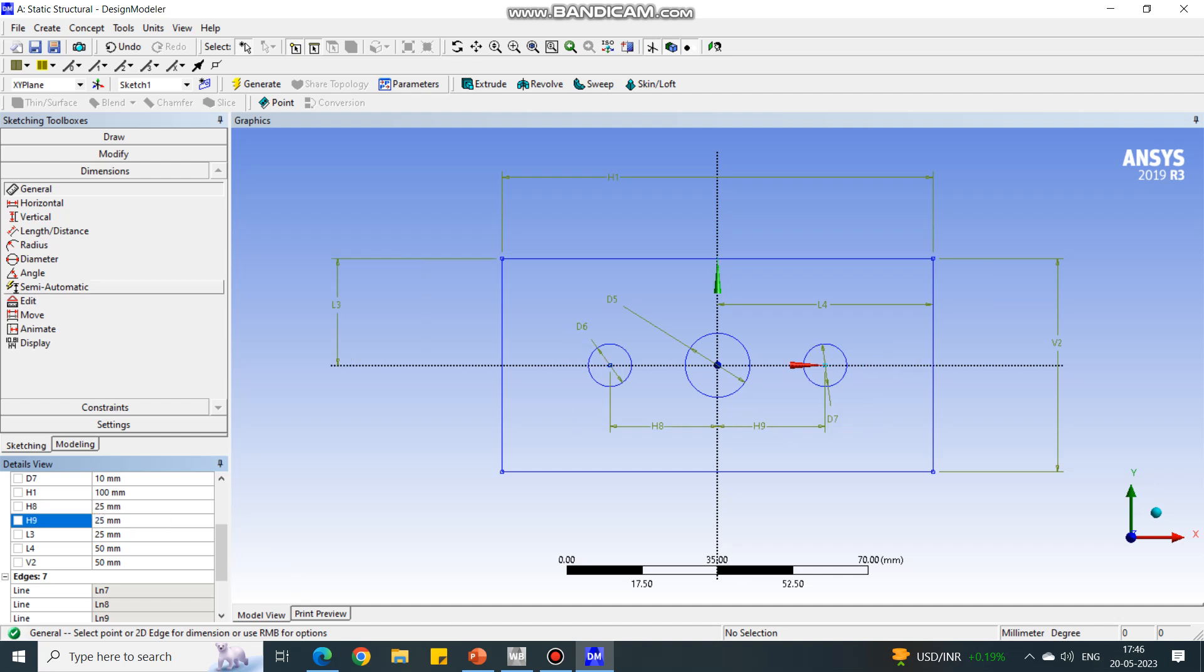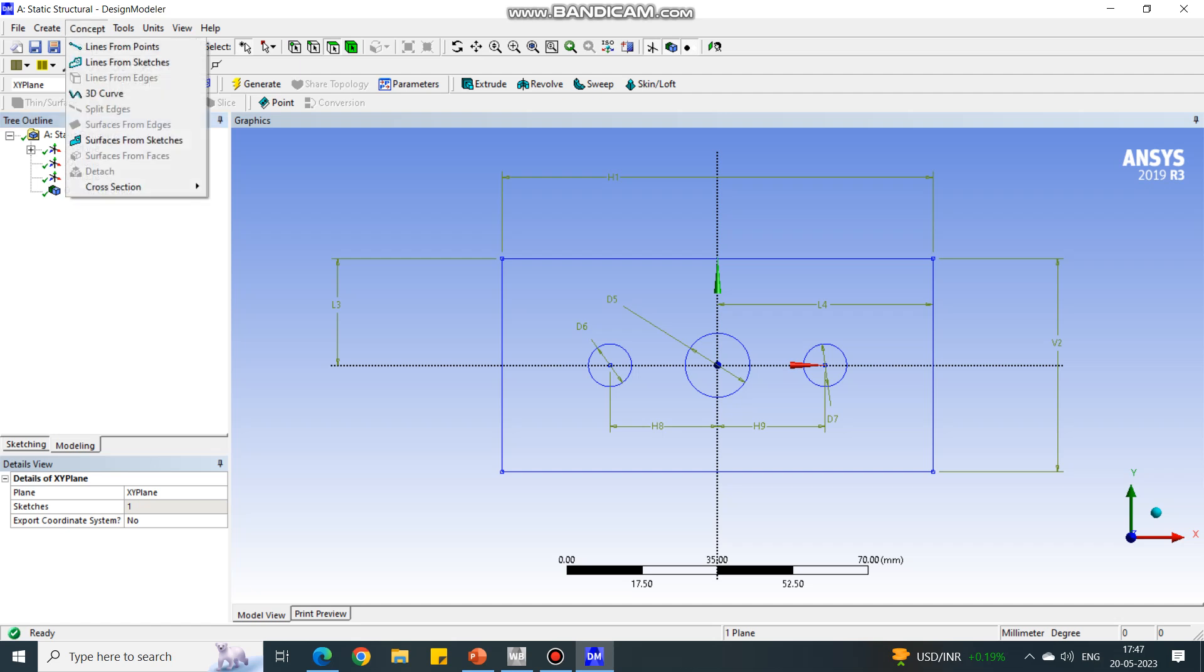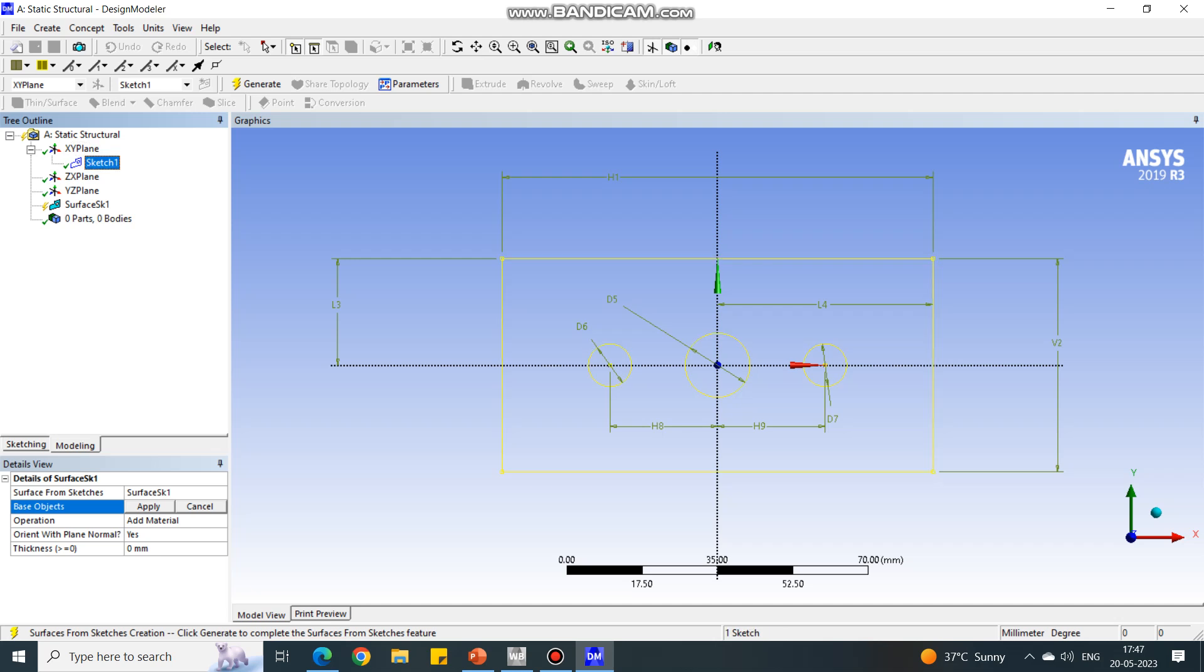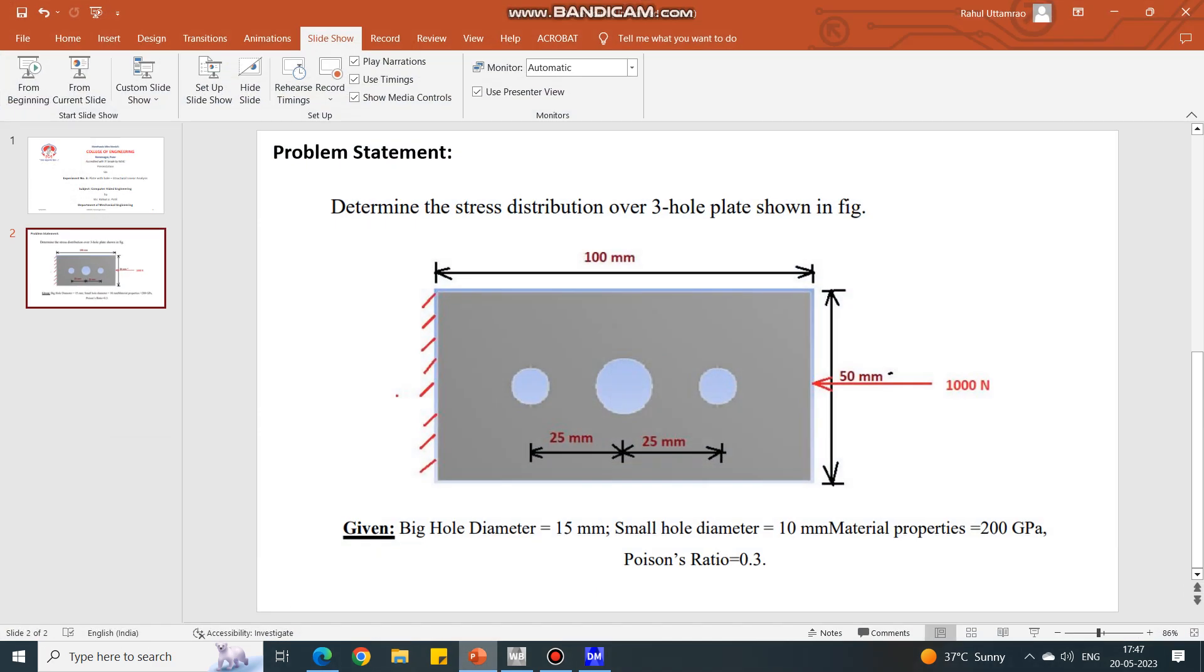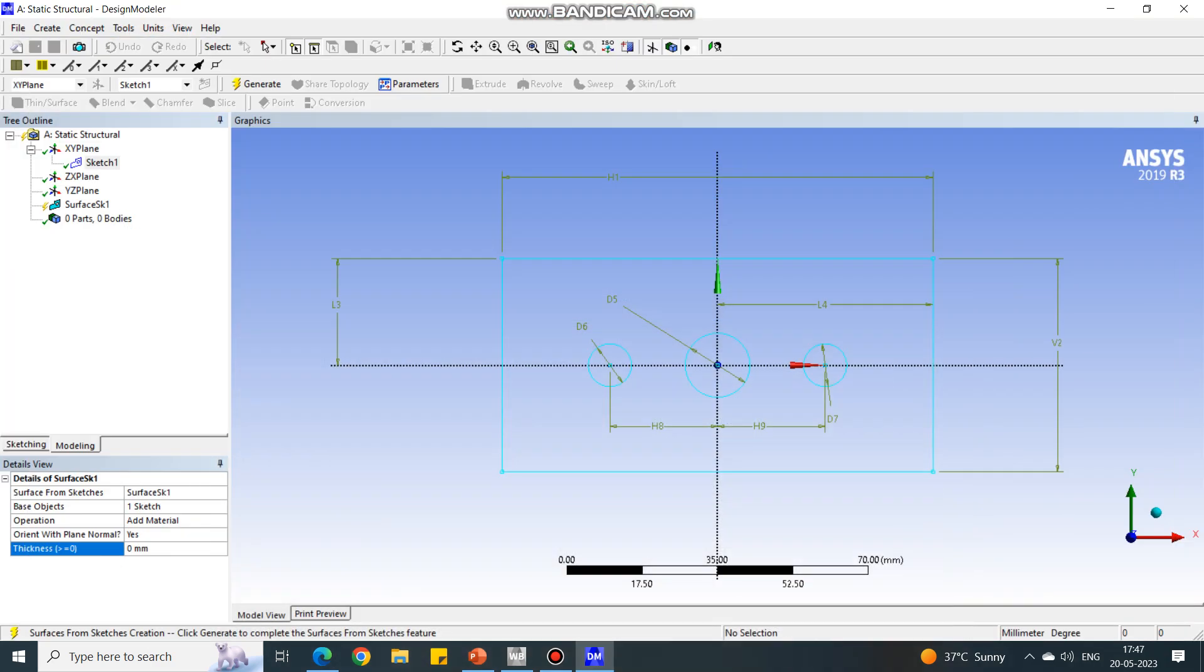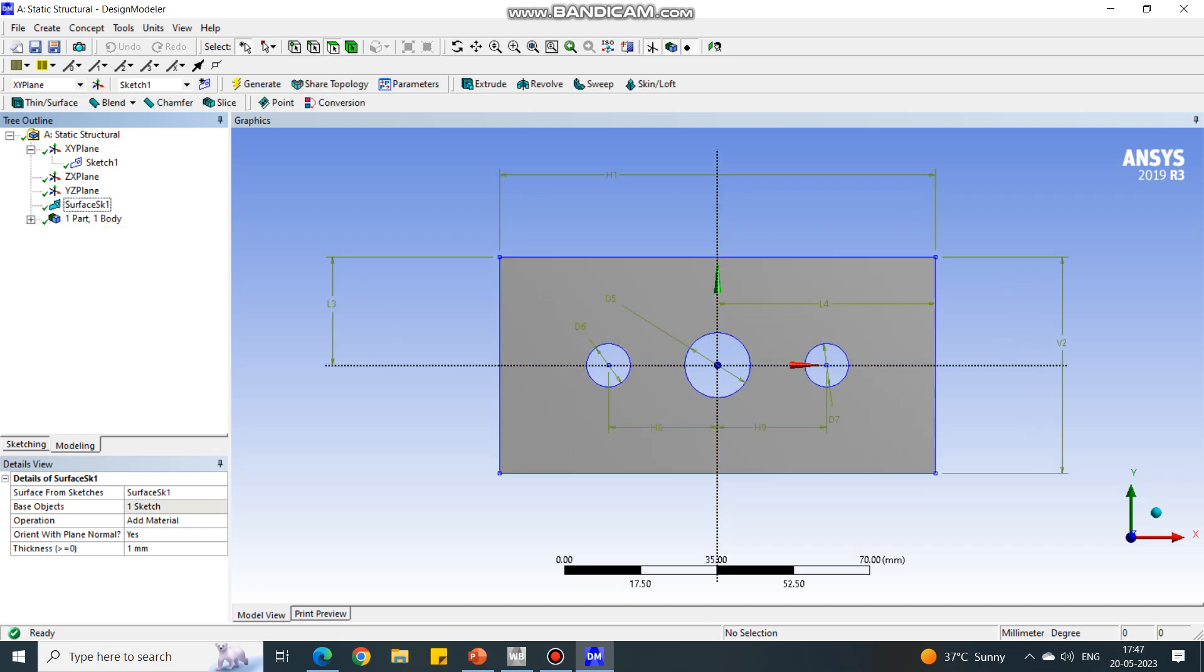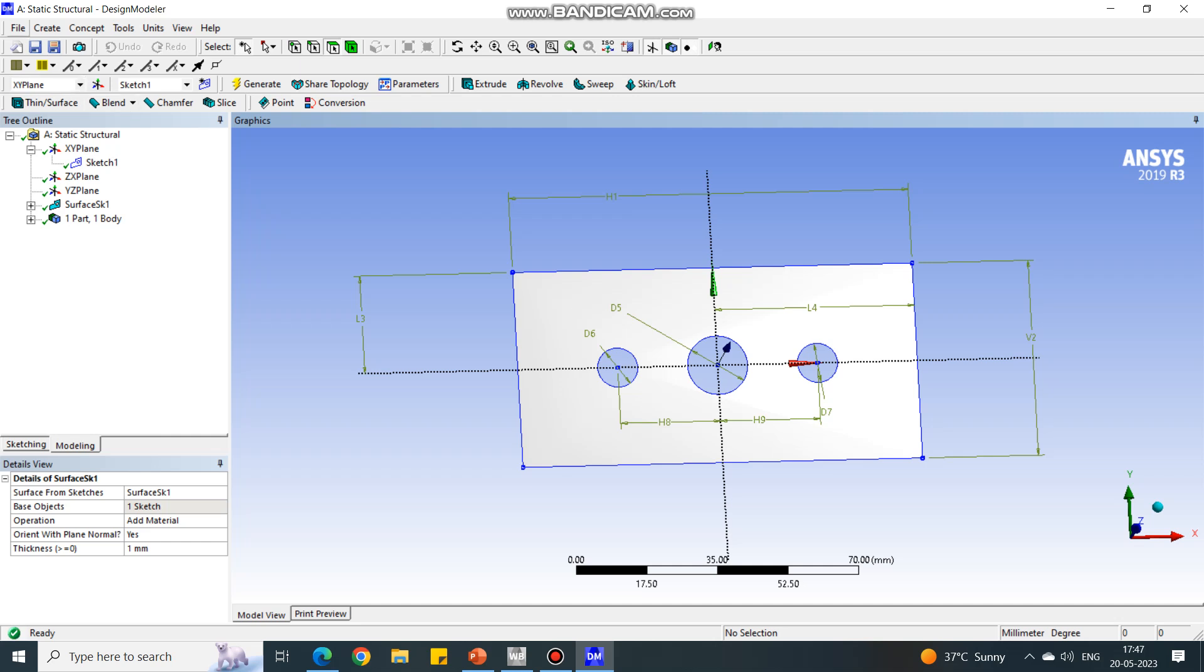Now our figure is complete. Go to the modeling tab. Under concept, select surface from sketch. We have to select the sketch under XY plane, so select it first and then say apply. Here you can change the material or you can do it later. Put the thickness. The thickness of this plate is not given, so you can imagine at least one millimeter. Again select this surface, right click, and say generate. That's how the surface is generated. Now close the Design Modeler. Go to file and close Design Modeler.